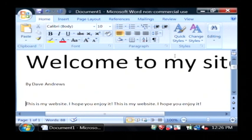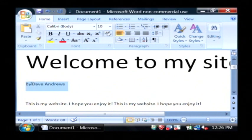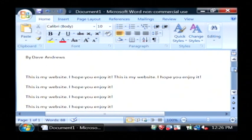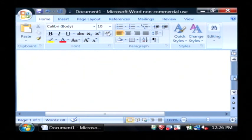Now, we've created a header, some sort of a byline here and we've typed in some text into our website.